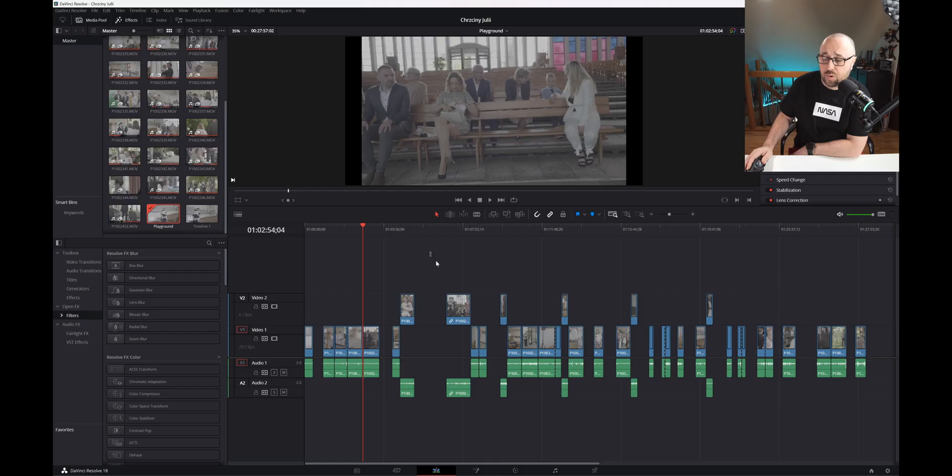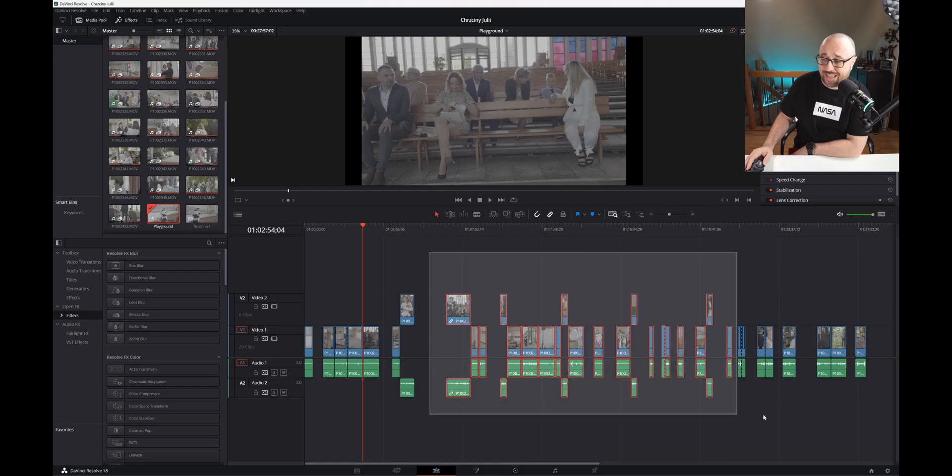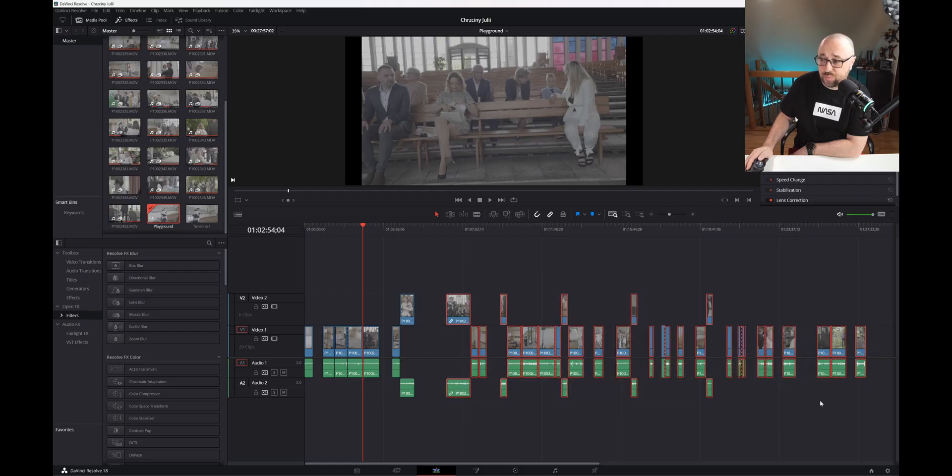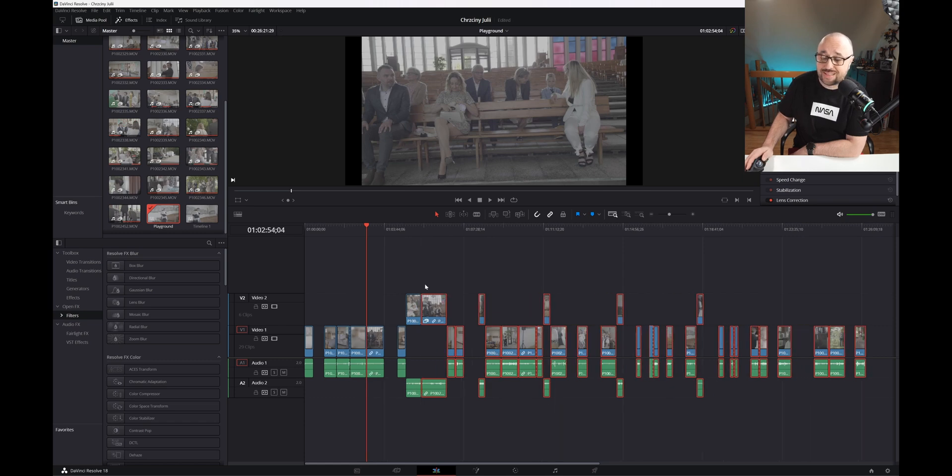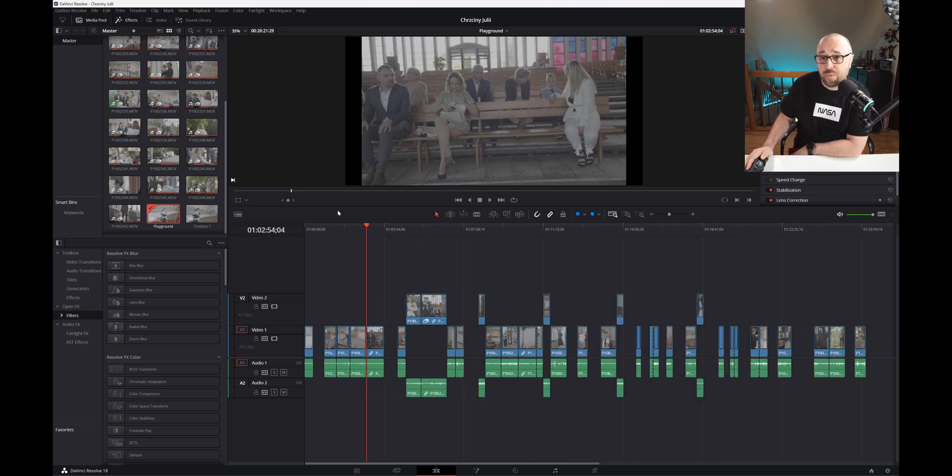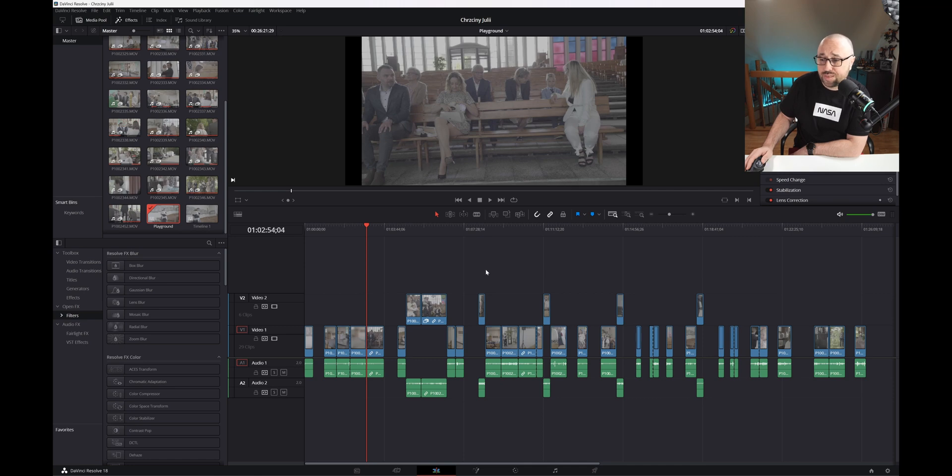Luckily there is a tool for that and let me show you how it works. Manually selecting and moving clips is an option, but with longer edits it just doesn't make sense. This tool allows you to remove gaps in the entire timeline or only on a selected part.